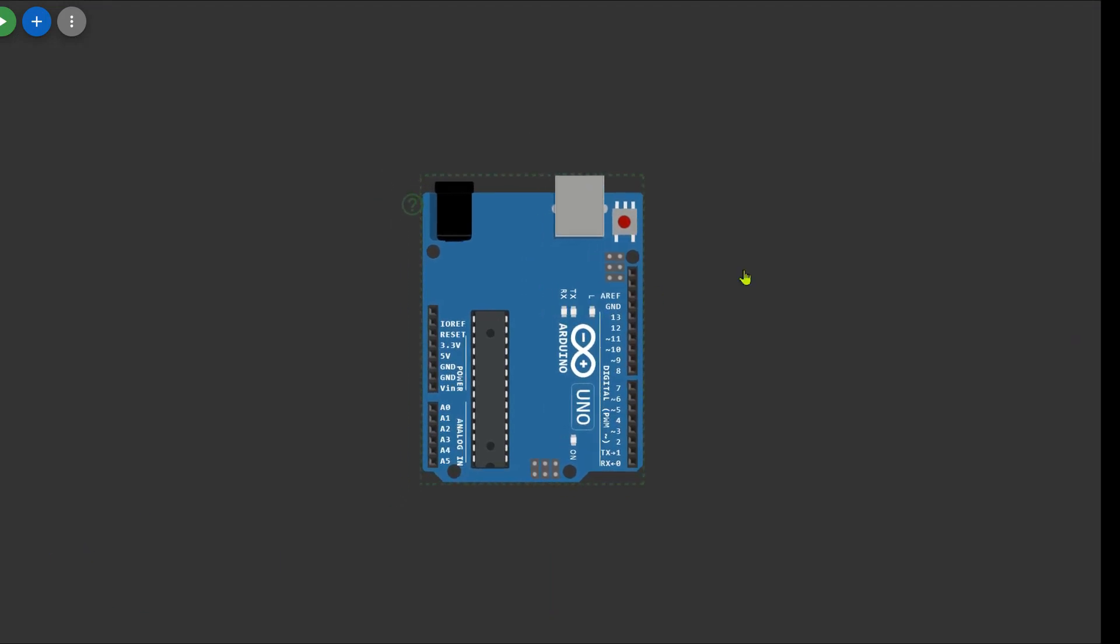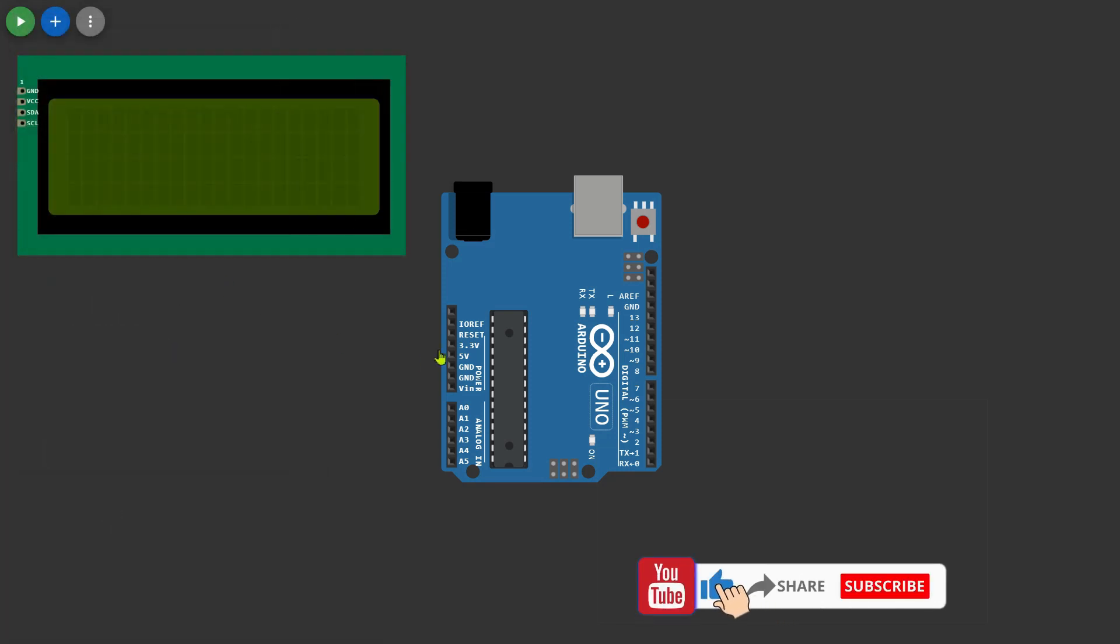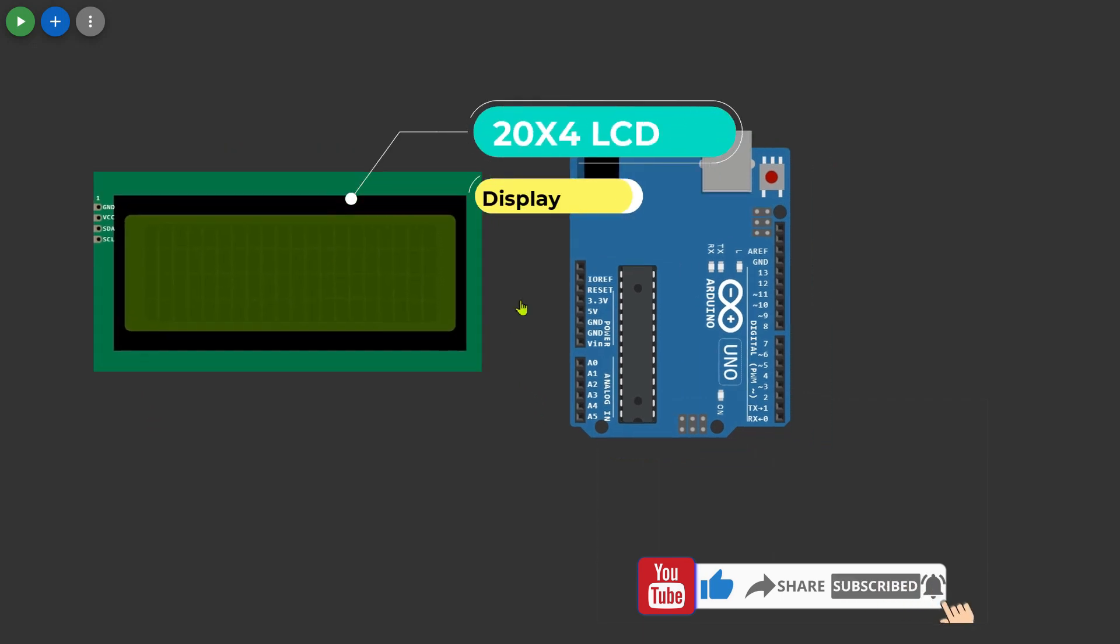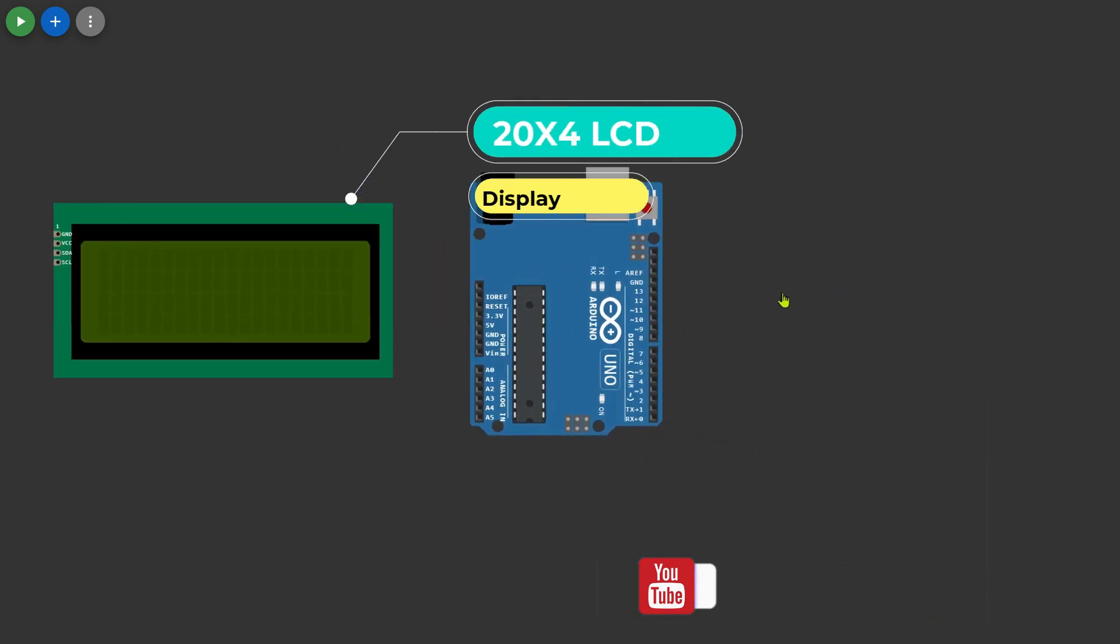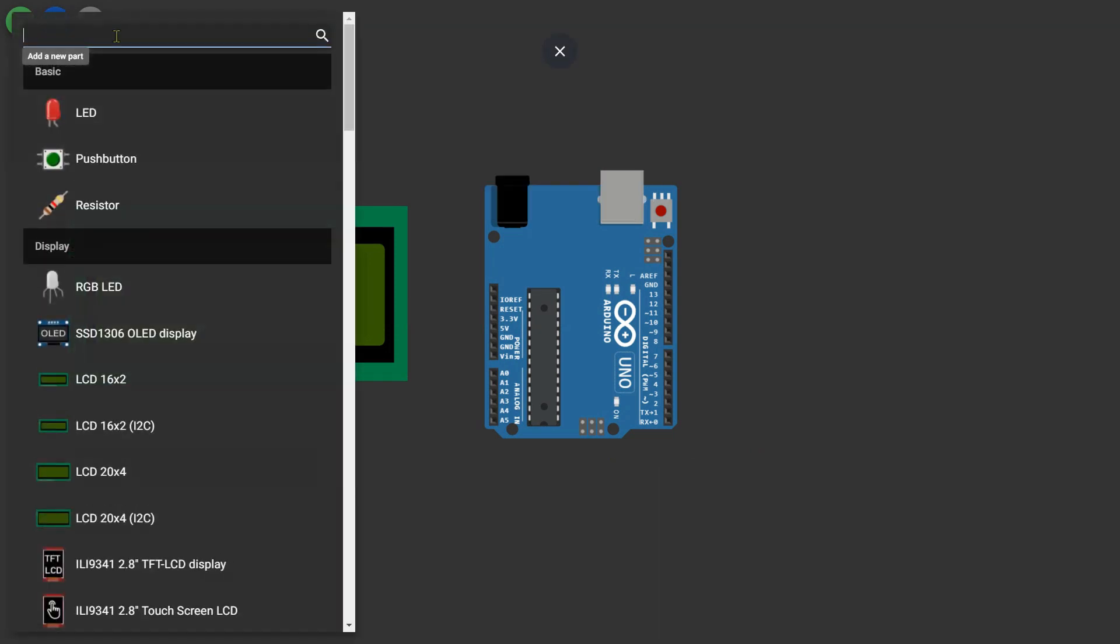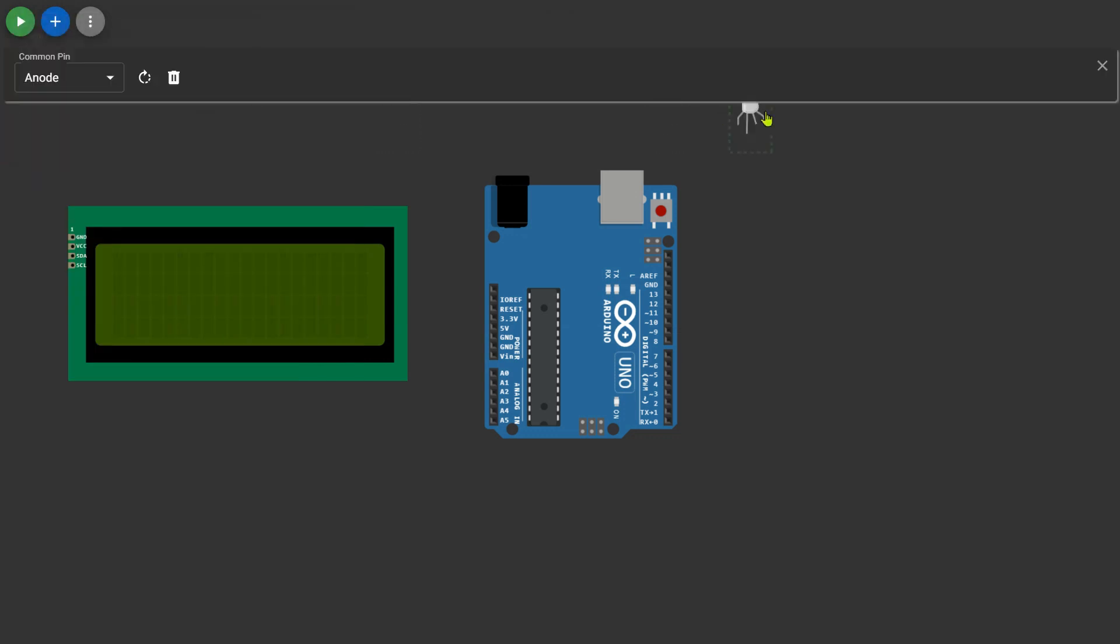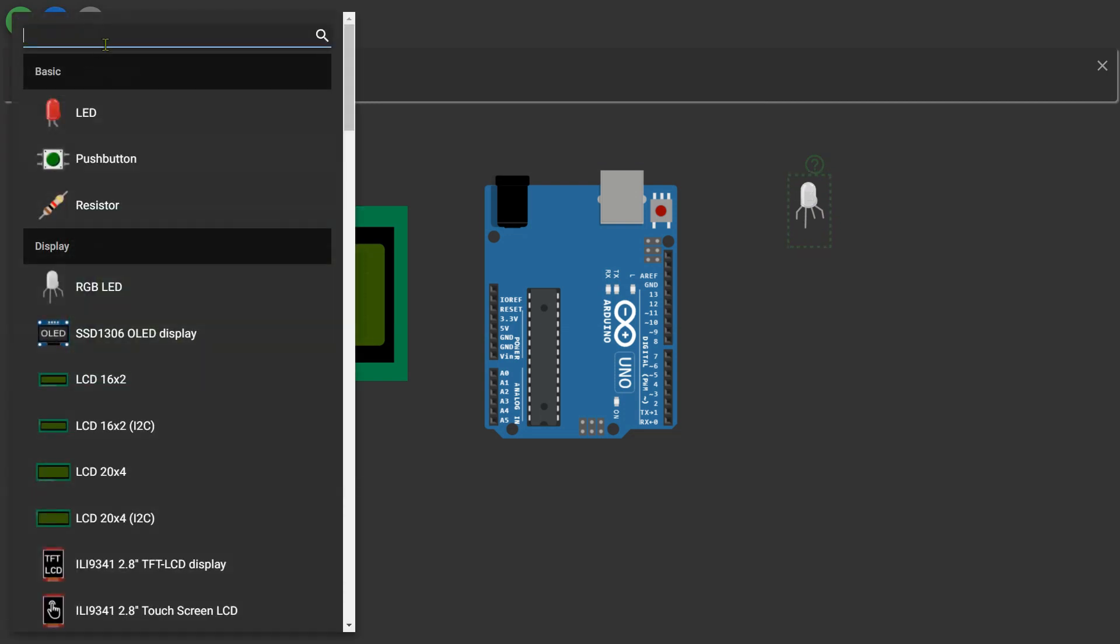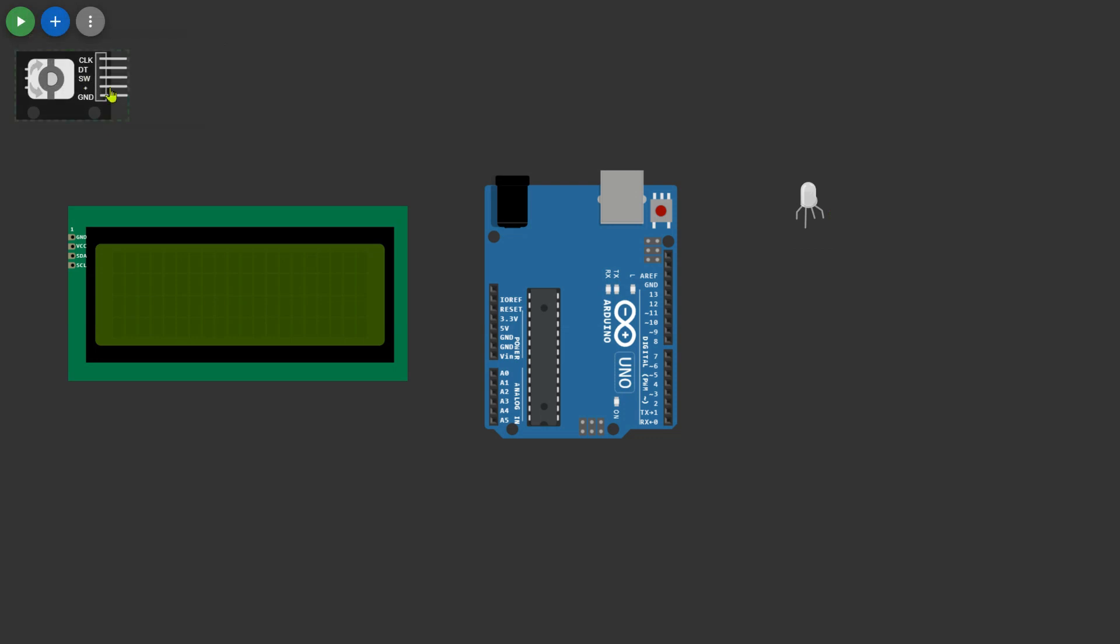Now let's gather the components we need. Collect them and simply drag them into the workspace. Next up, we require an RGB LED. Select it from the menu and drop it into the workspace. Now let's add a rotary encoder for precise control.